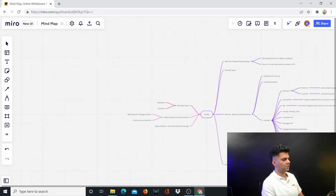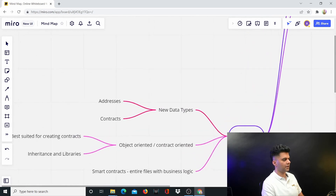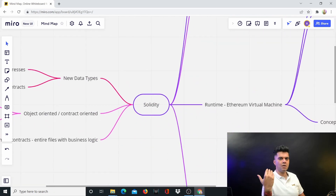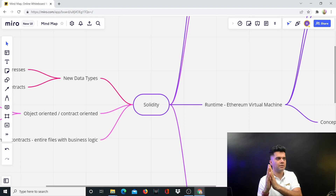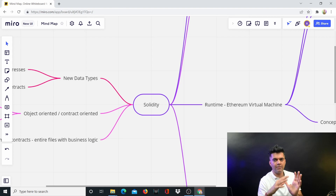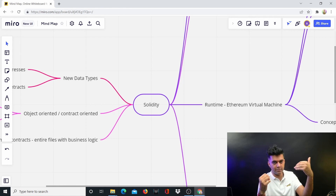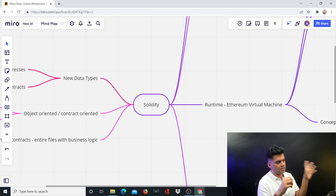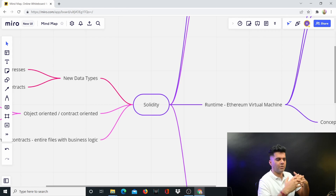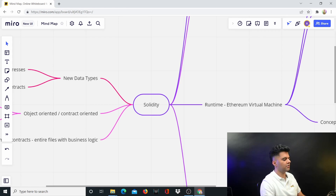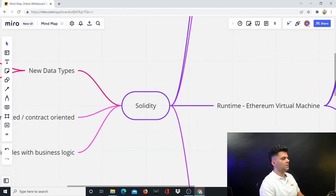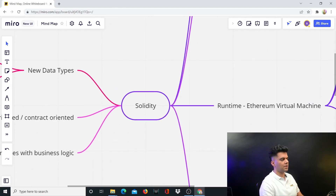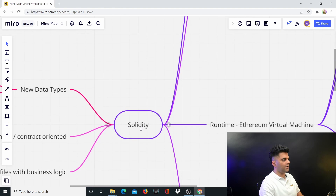I've created a small mind map to explain what Solidity is. Other series start with variables, data types, and those things — I will cover those from video number two onwards. But in this video I just want to tell you what Solidity is at a very basic level, why we're even using it, and what it exactly is. This mind map will help you understand things really well.